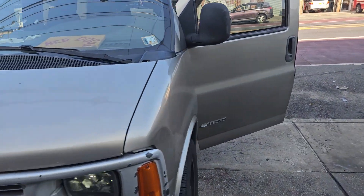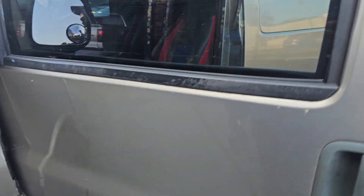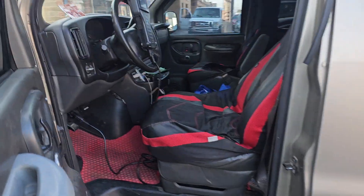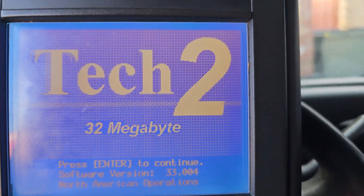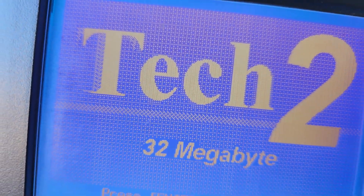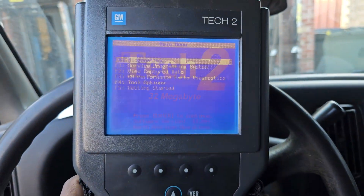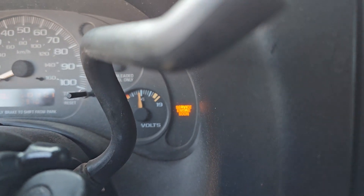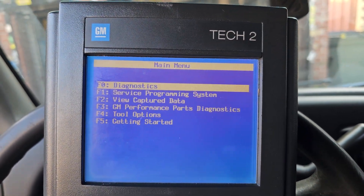Welcome to Best Car Fixes. 2002 Chevy Suburban — let me try to diagnose this car. They say they have a check engine light and they want to know if the car is misfiring and where the misfire comes from.